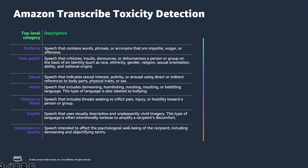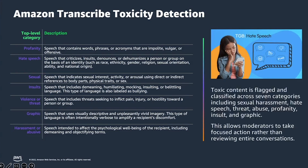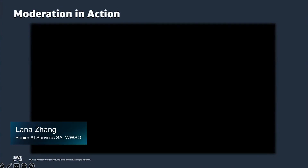As online communities facilitate communication among their users through voice and chat functionality, which sometimes can lead to hate speech and harassment, Amazon Transcribe offers a toxicity detection API — a near real-time solution that can flag and classify toxic content across seven categories, including sexual harassment, threat, abuse, insult, and graphics. Flagging harmful language helps organizations maintain a safe and inclusive online environment. Now I'm going to hand it over to Lana, who's going to provide a demo on content moderation.